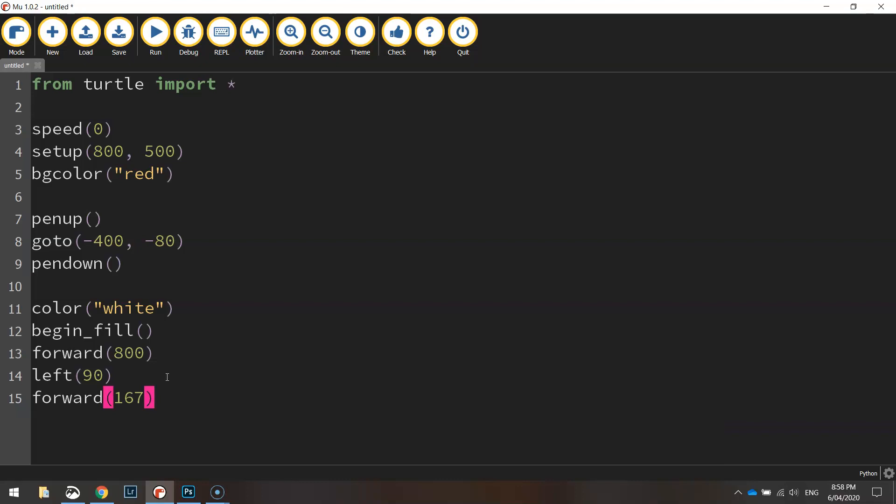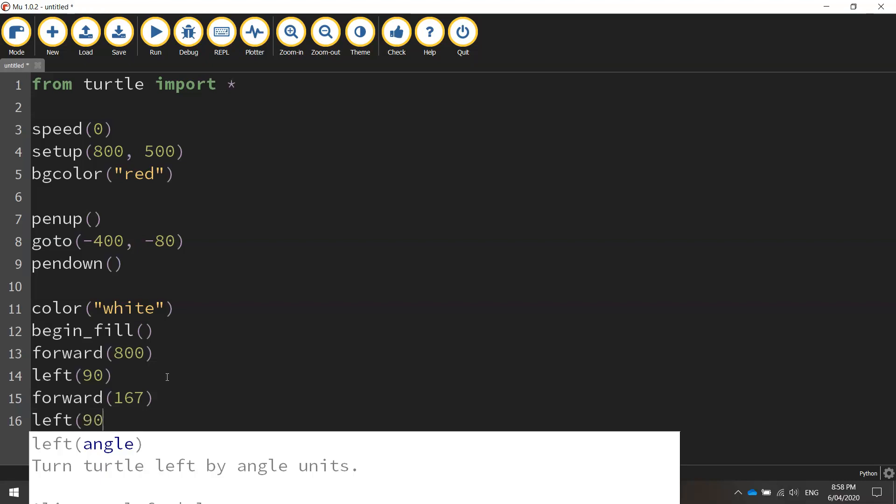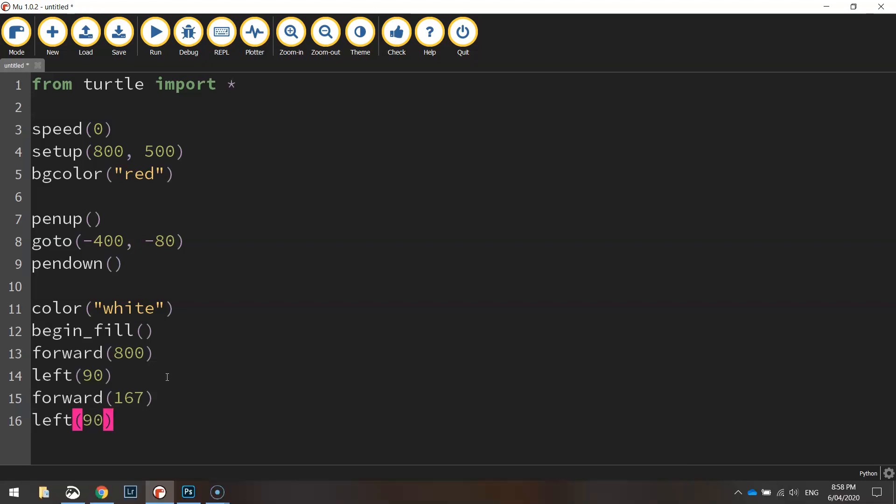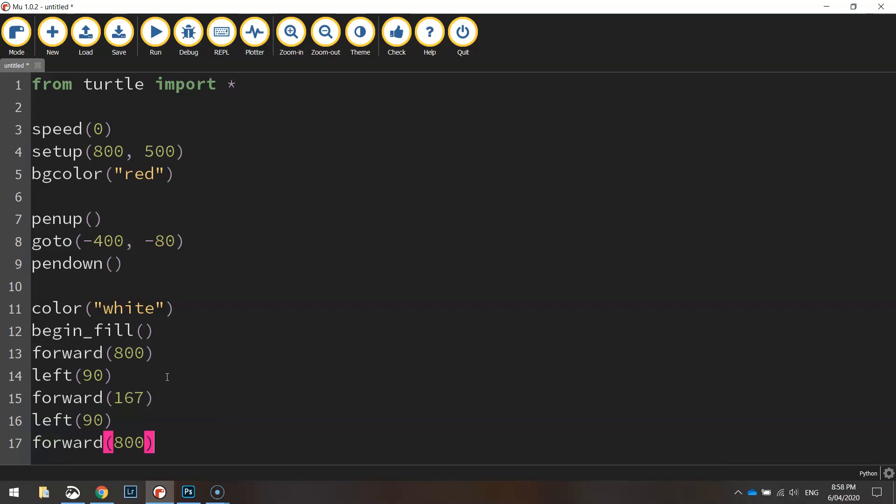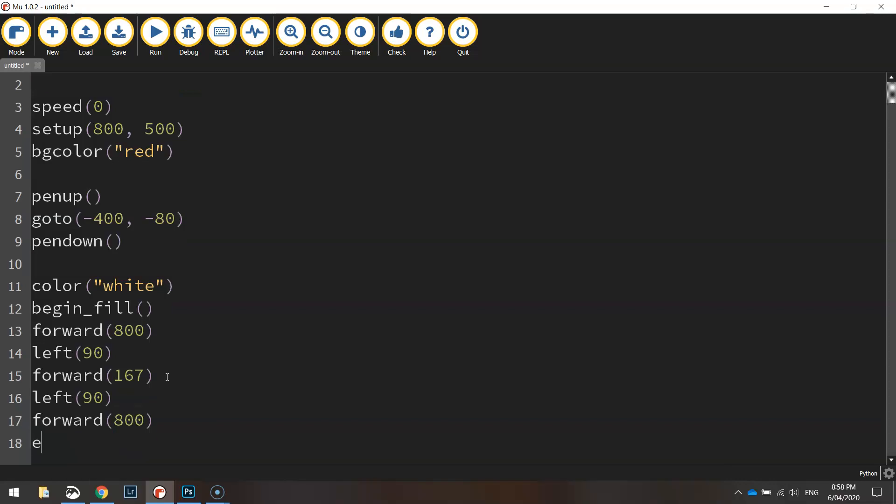And then we're going to go left again. Again it will be a 90 degree turn, and to finalize things we'll just go forward 800 pixels again, so all the way across the page.